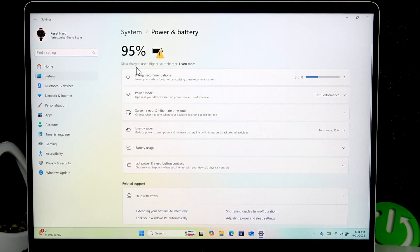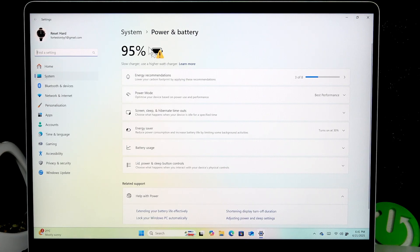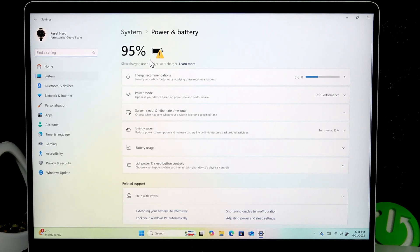For example, now I can see that my charger is slow and I have to use a higher watt charger to charge my device properly, but you can also see messages like